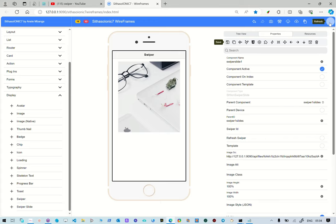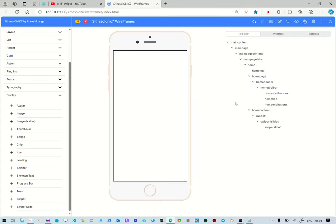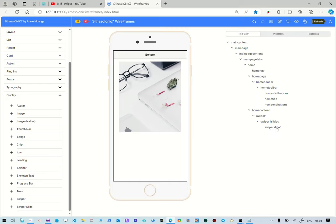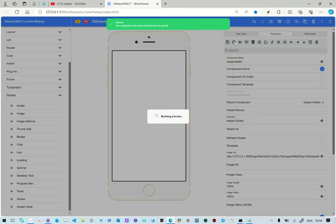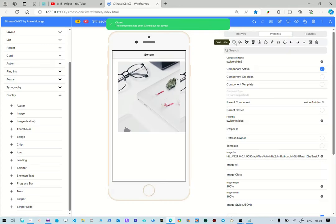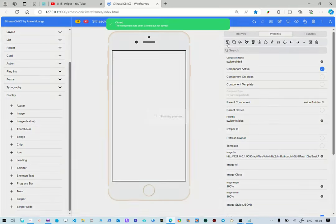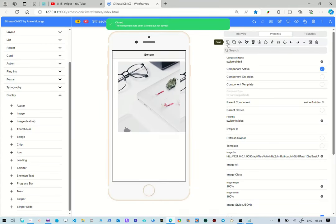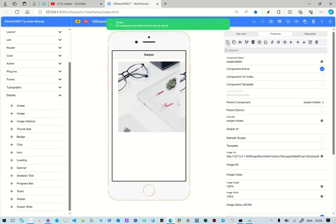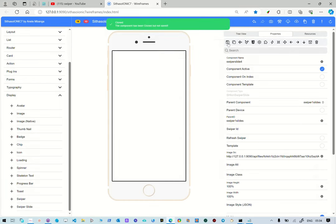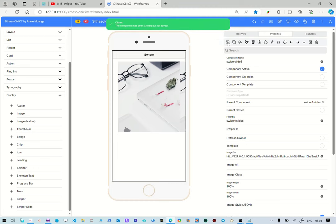What we're going to do is duplicate these images. We're going to create five slides. So we're going to select it, clone it, save it, clone it again, save it, clone it again, save it, clone it again, save it.